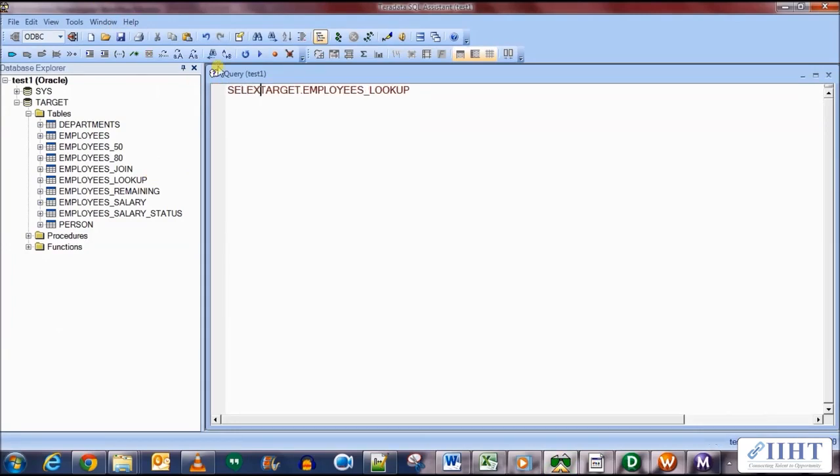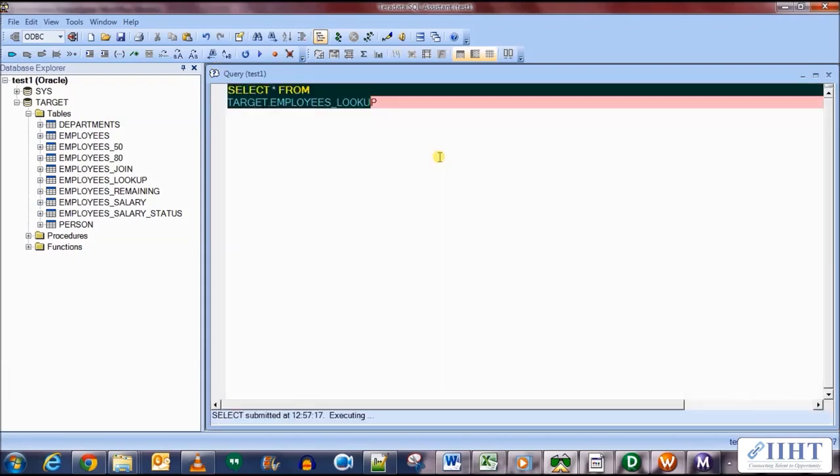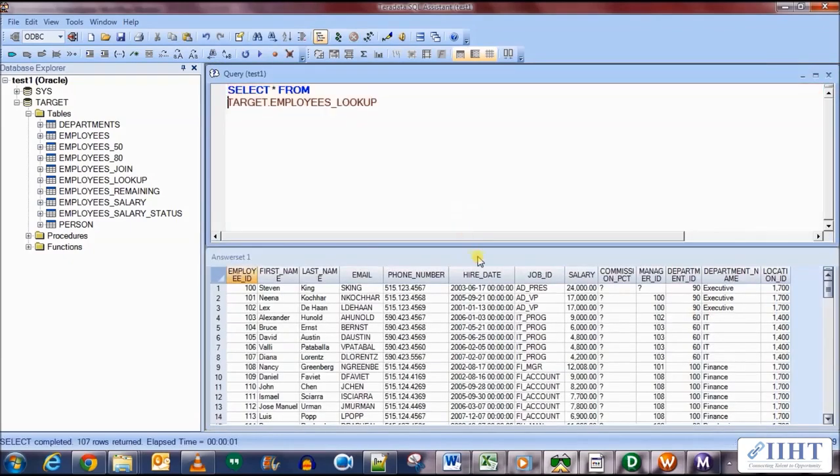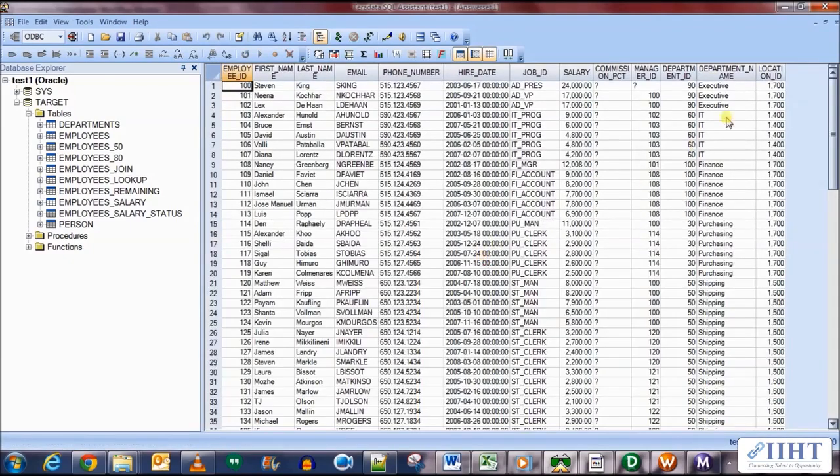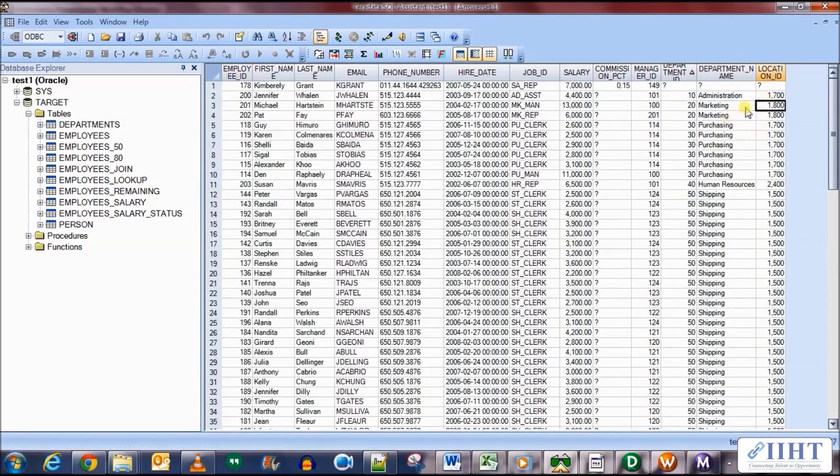Now if we see the target table's data, we'll be able to see select star from target.employees_lookup. Execute this and there you have it. The department name and location ID corresponding to each of the department IDs and employees has been populated in target table.